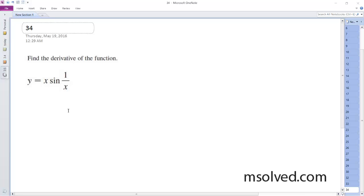All right, solving this problem. We're going to use product chain rule. Starting off here, y prime.